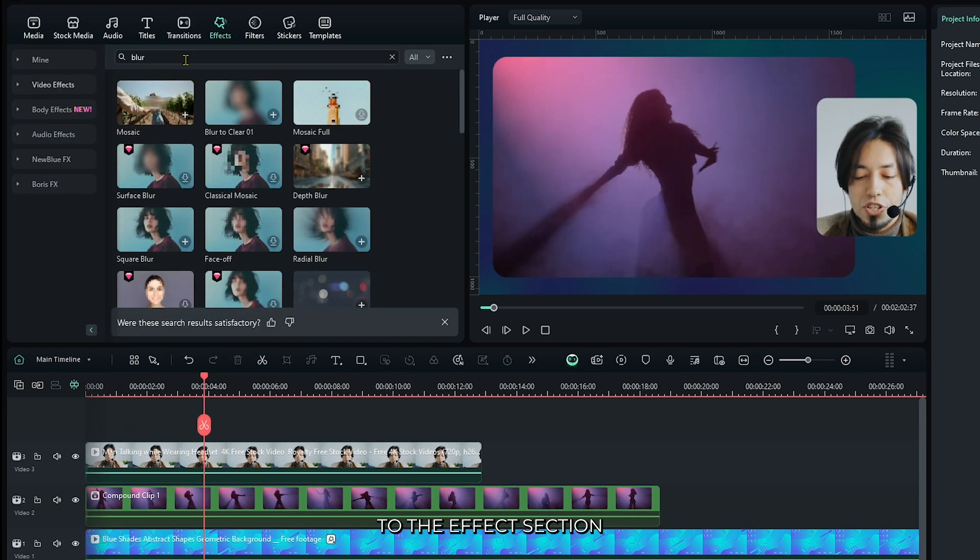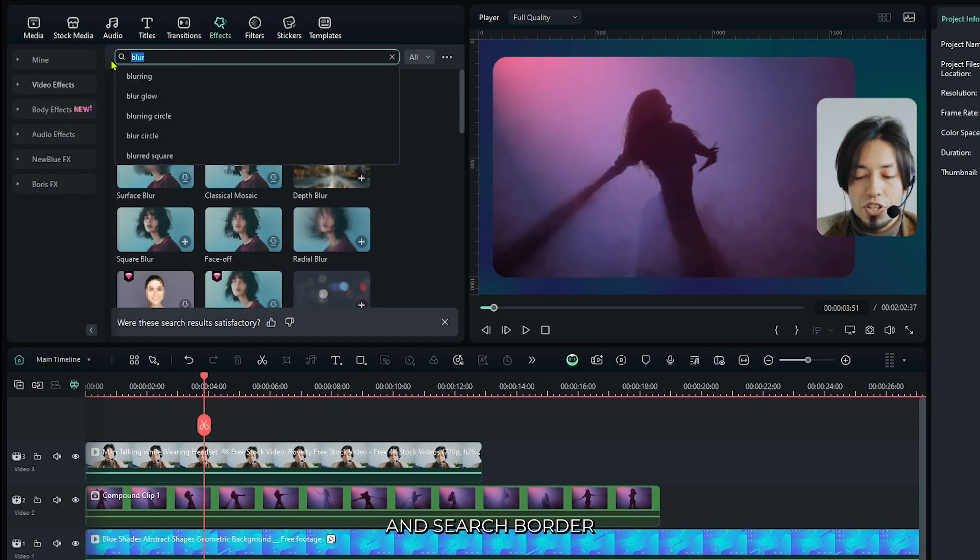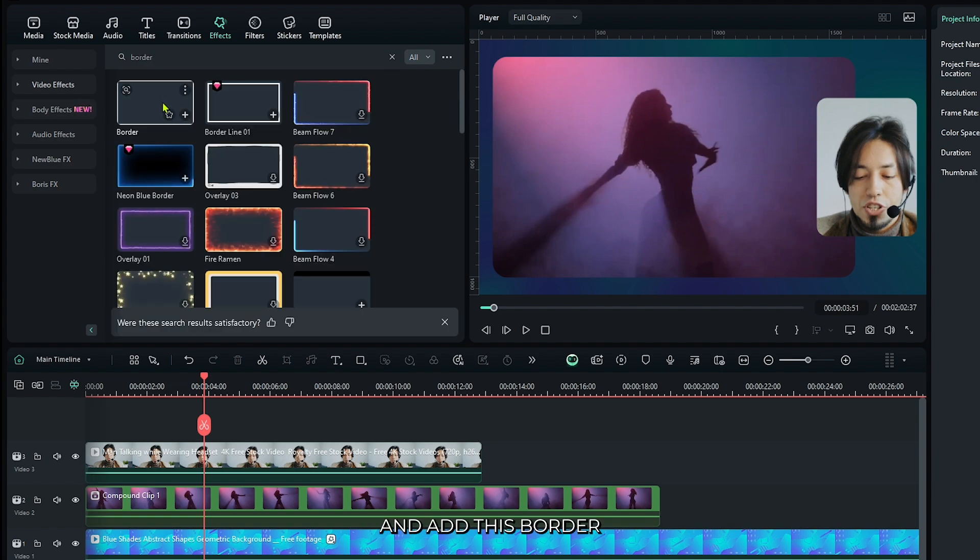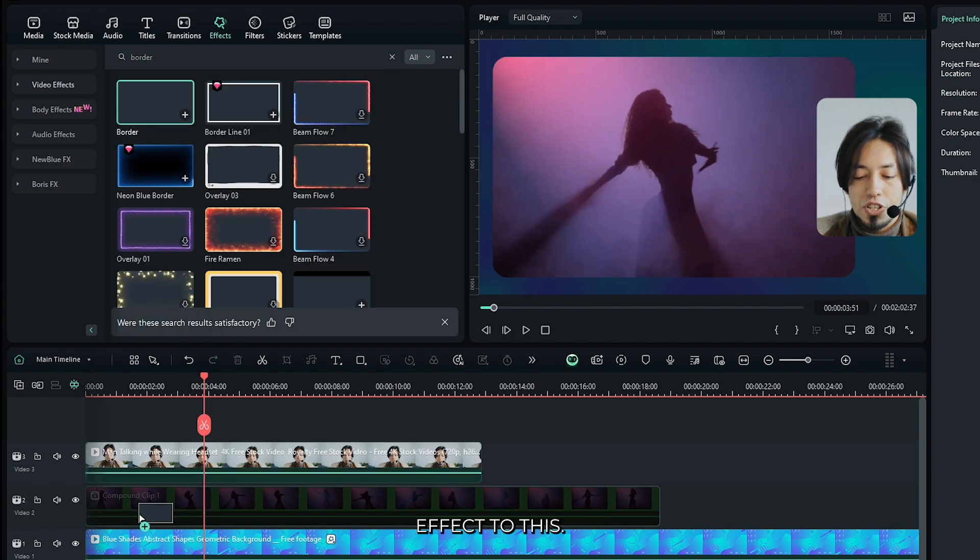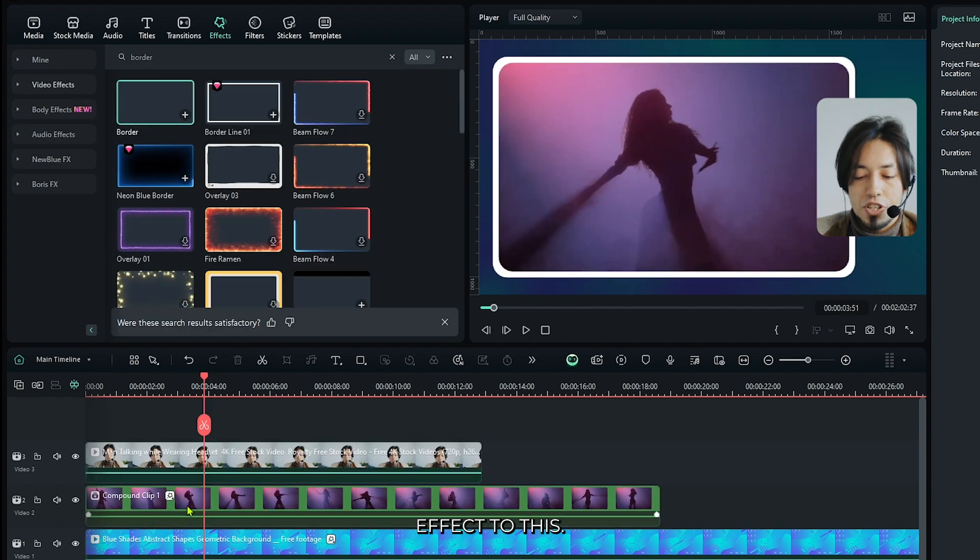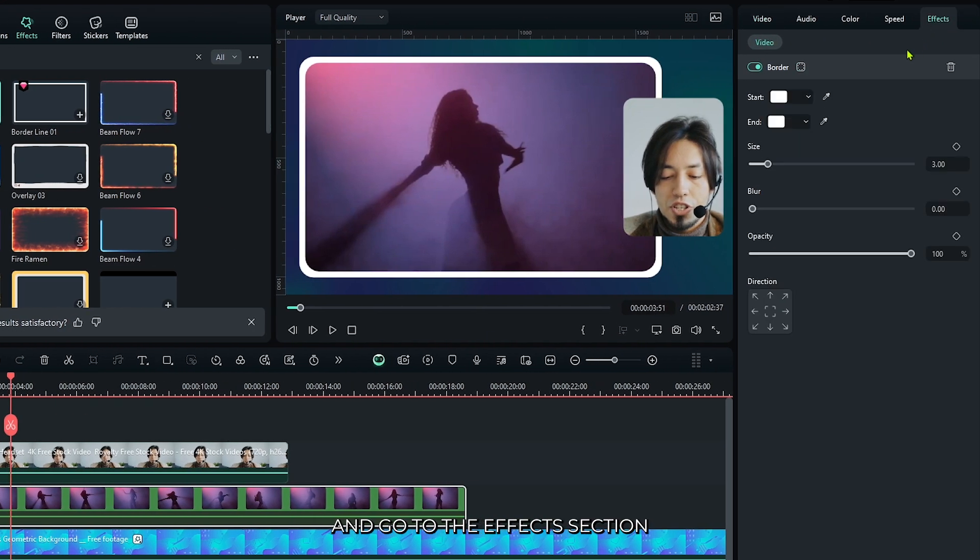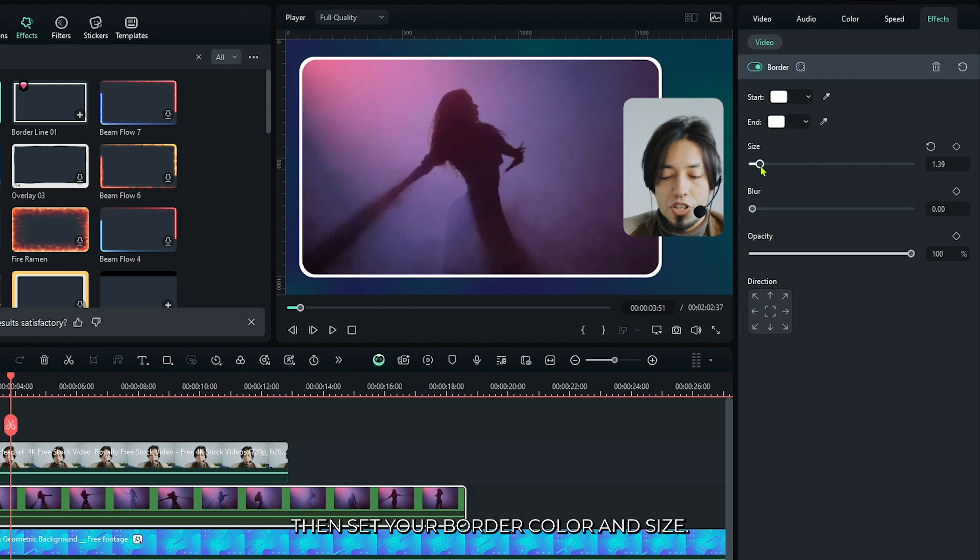Then go to the effects section and search for border. Add this border effect, then select this and go to the effects section. Set your border color and size from here.